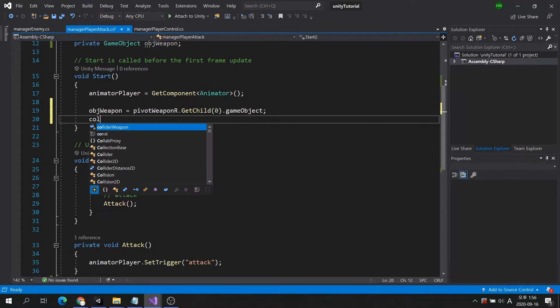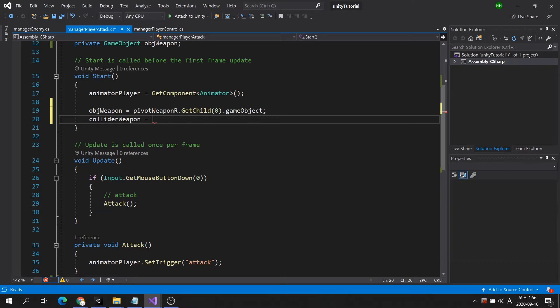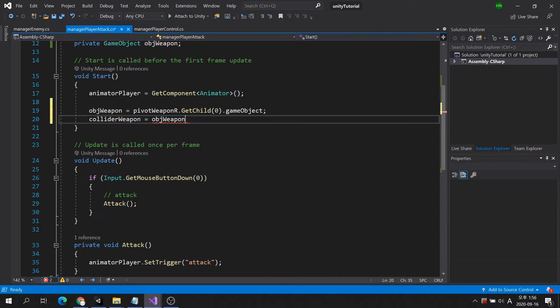Now that we have the weapon stored in a variable, we just need to get that weapon's box collider component.